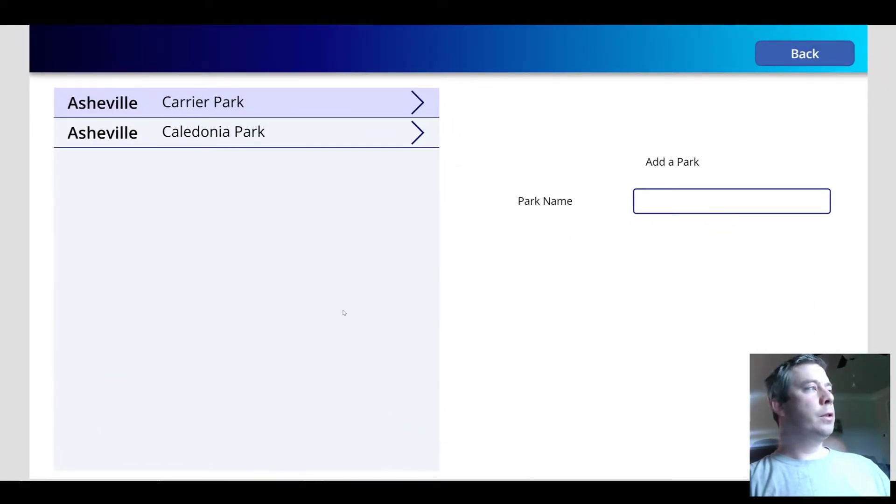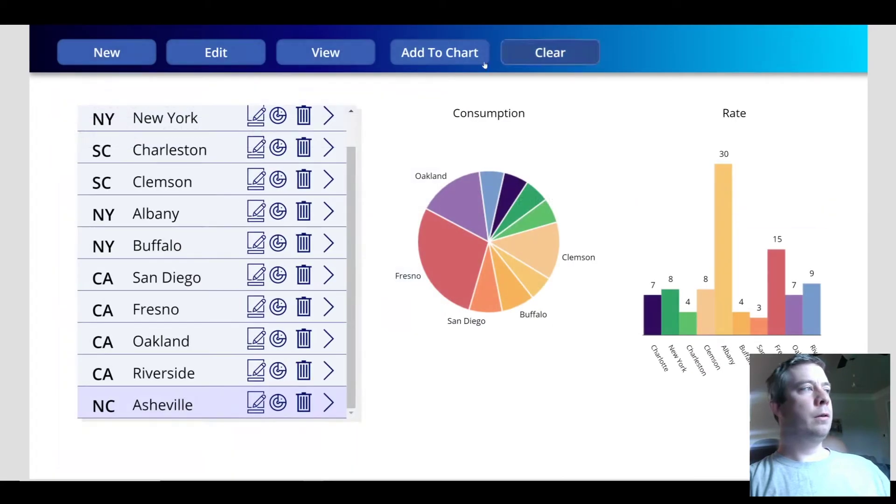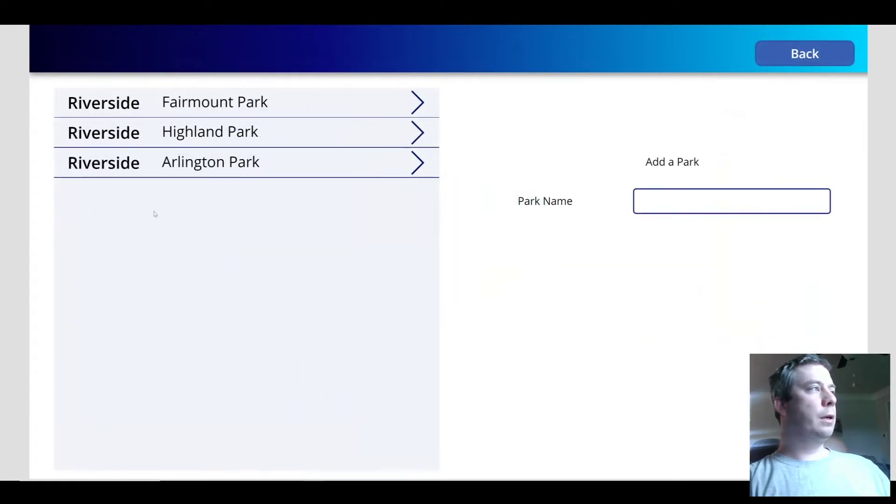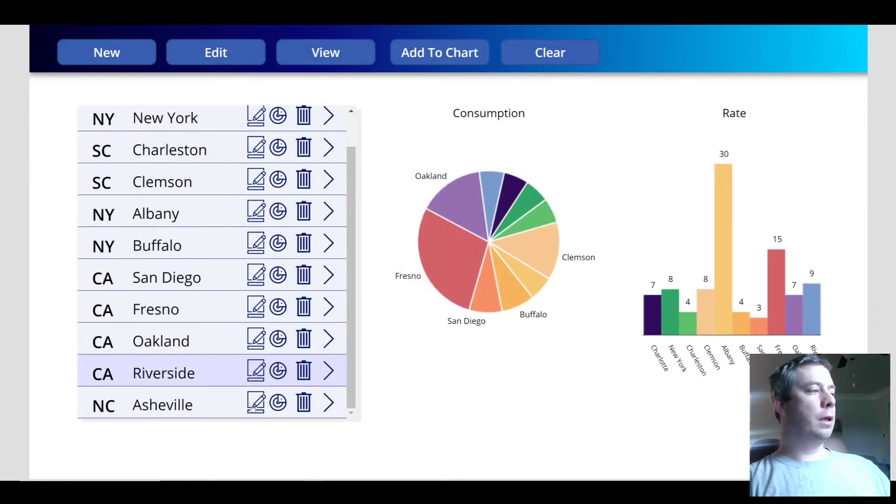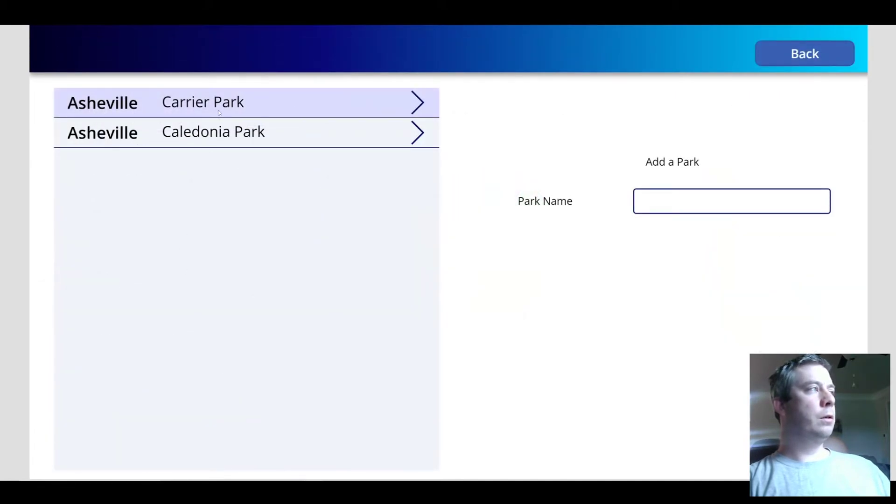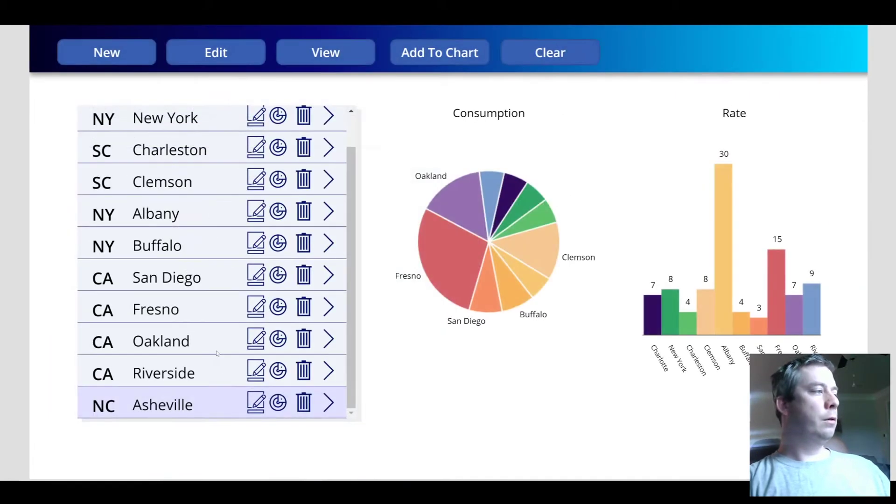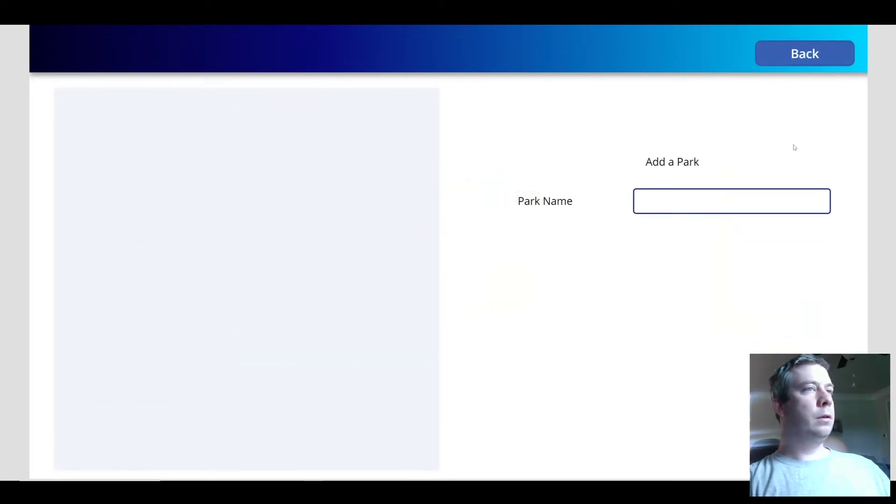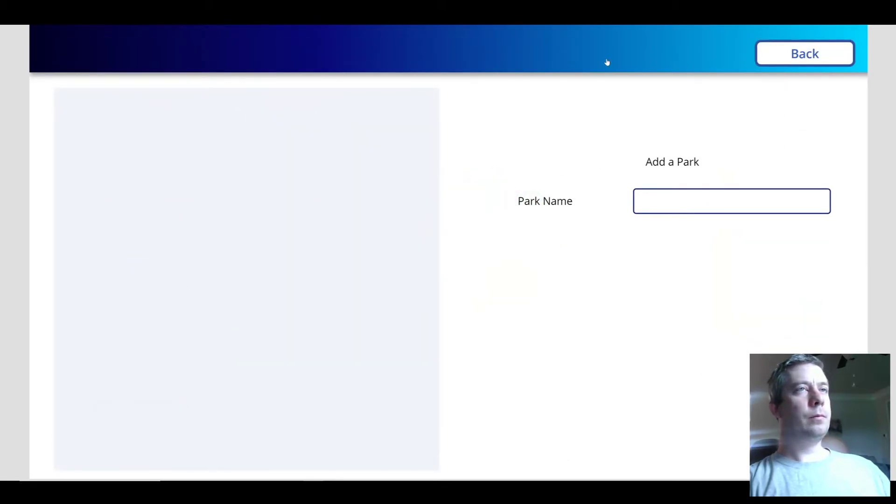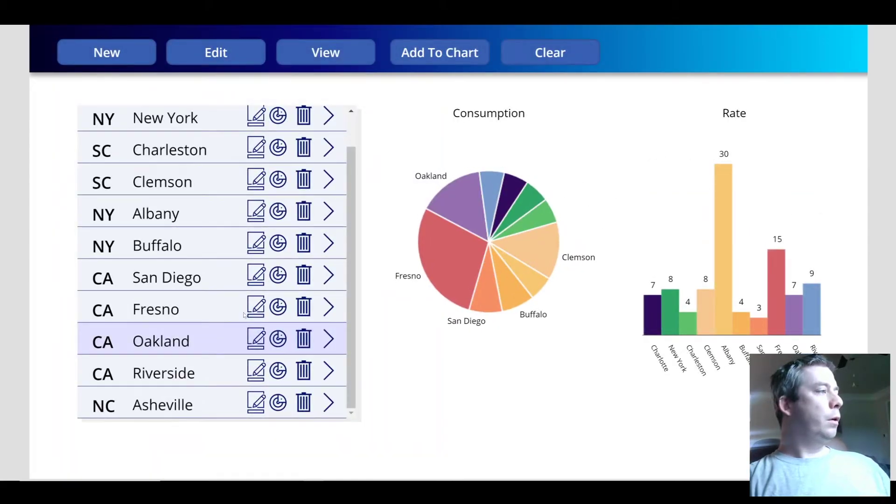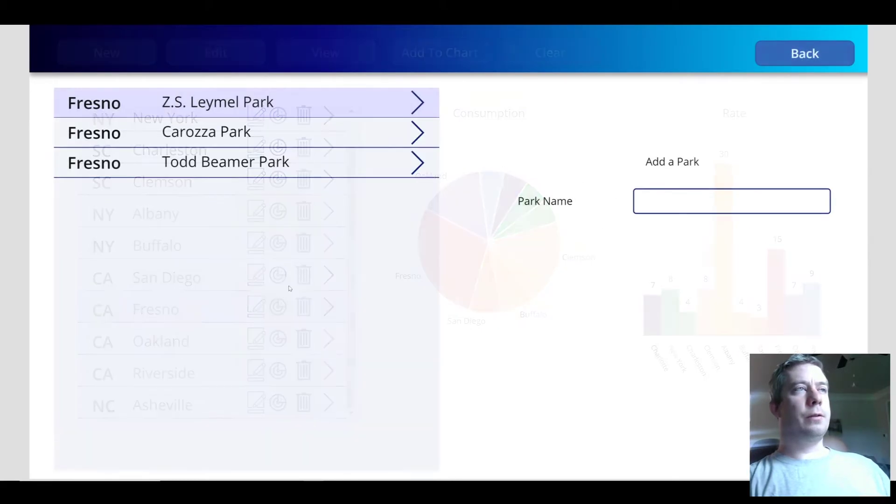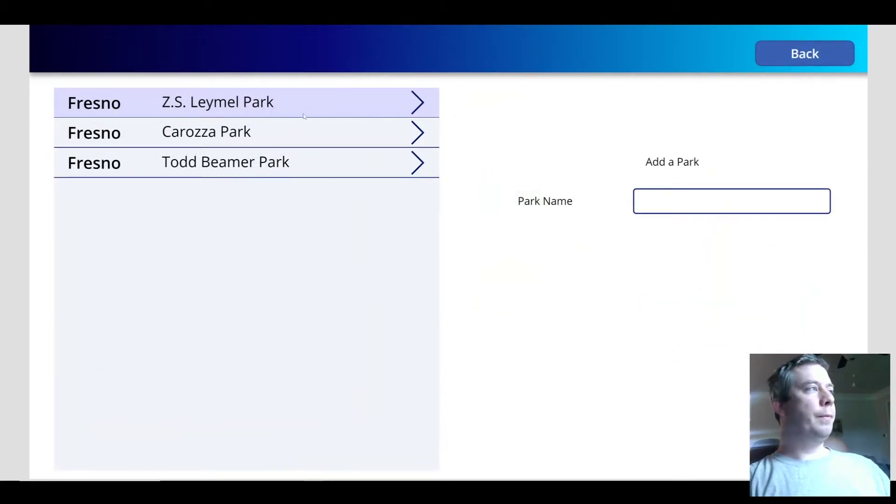So as you can see now we just have two options. When we select Riverside it populates. Select Asheville, it populates. Oakland is going to be blank. Fresno should have some parks in there.